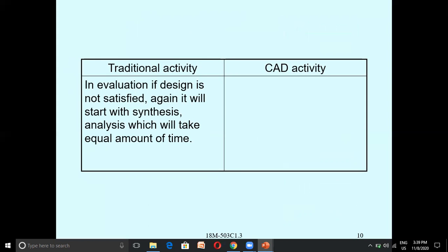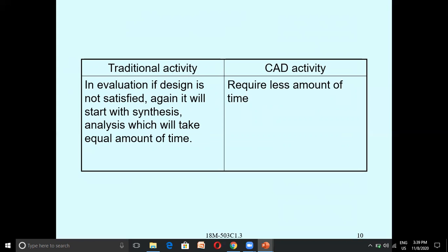If you are not satisfied with the design in the evaluation phase, you have to move back to Synthesis and do all the steps again. In the evaluation phase, if design properties are not satisfied, you go back to Synthesis. For manual design this takes a lot of time, whereas for CAD activity it requires less time to modify and redo the synthesis.